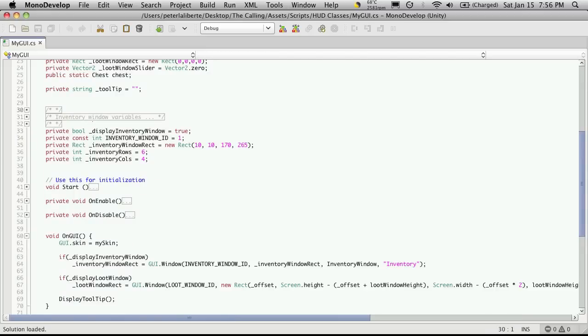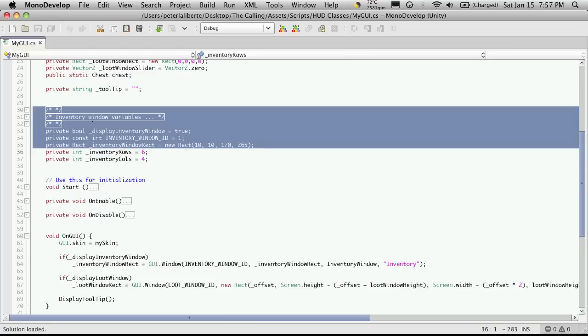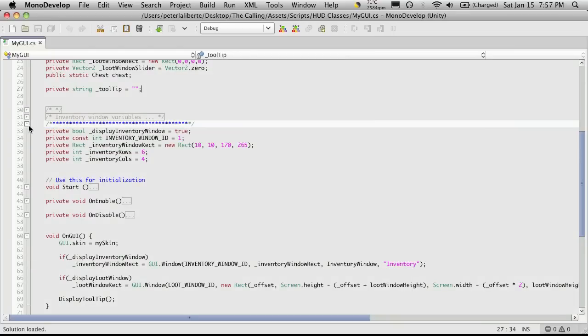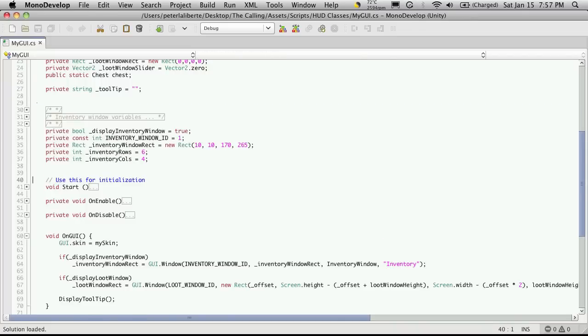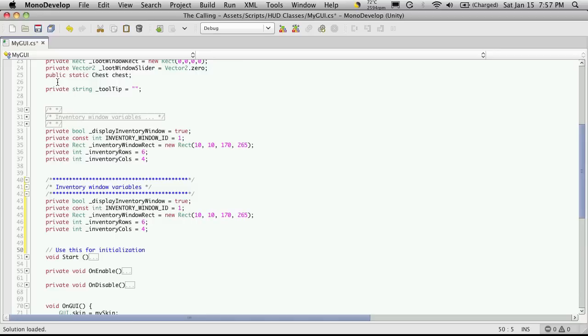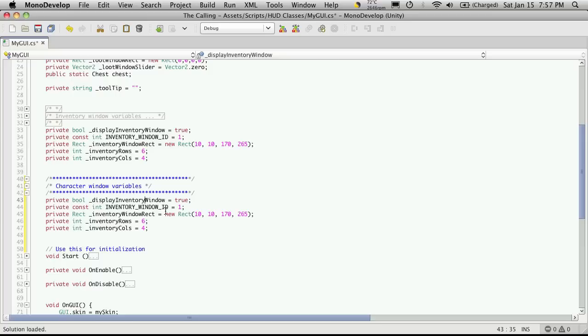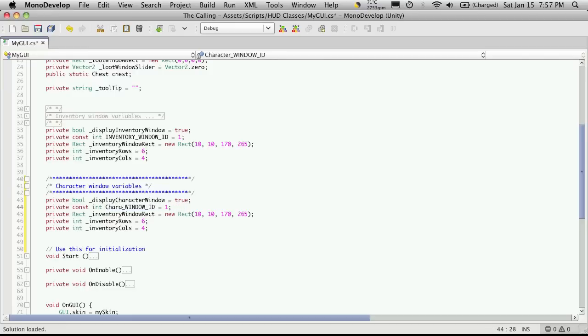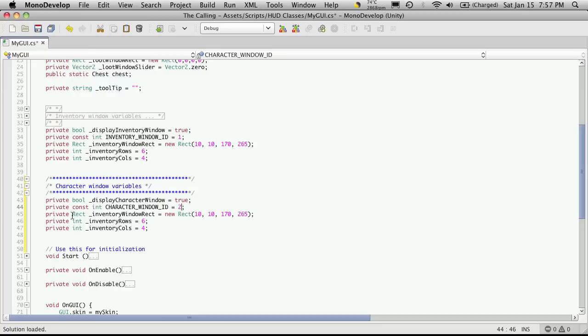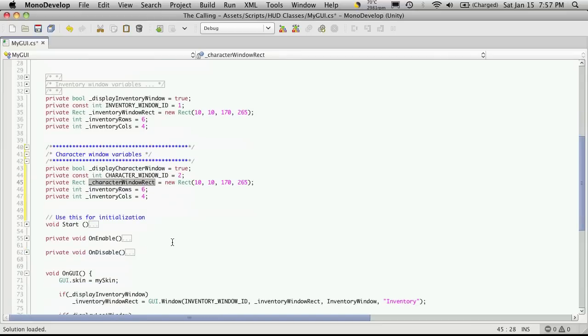So I'm going to come up here and I'm going to copy everything I have for my inventory window. I'm even going to copy the comments. We'll say character window variables and instead of displaying inventory windows, we'll display character window. We want the character window ID and I'm going to want to increase this so it's different. So I'll make that a 2 and the private rect character window rec.